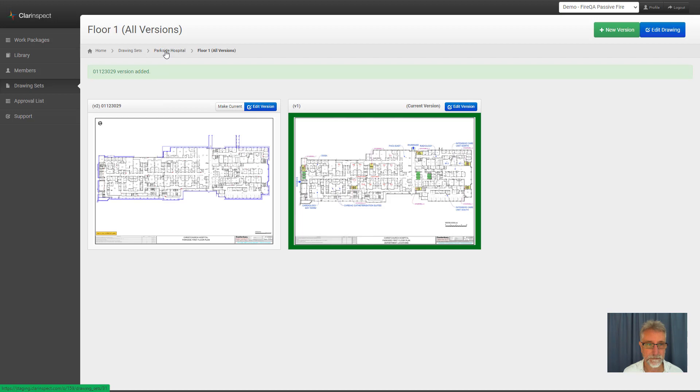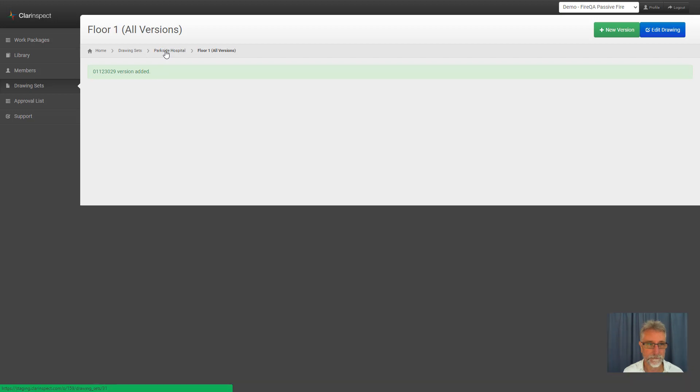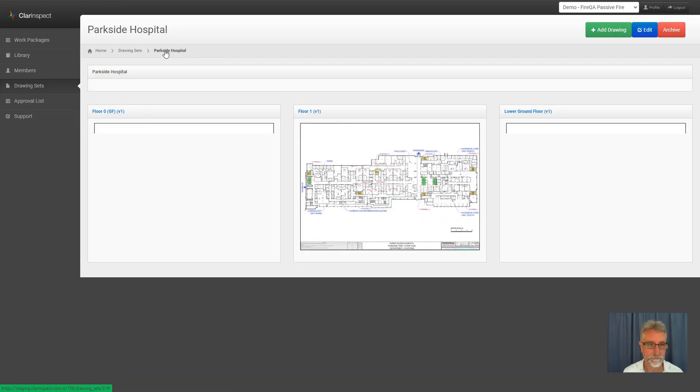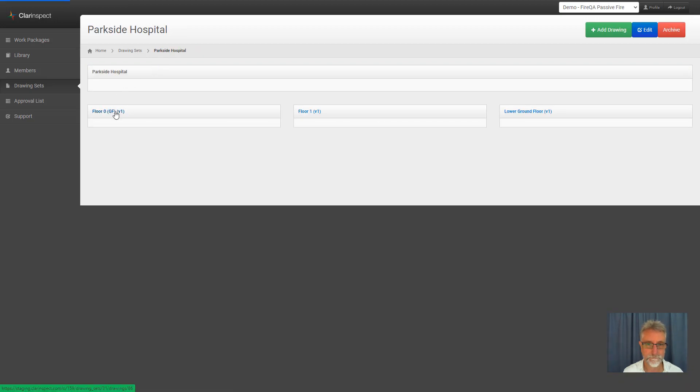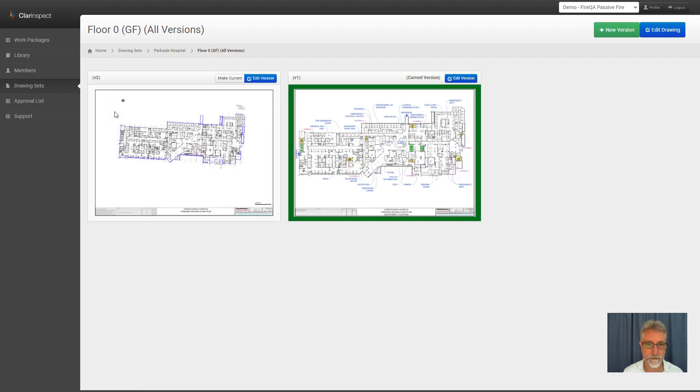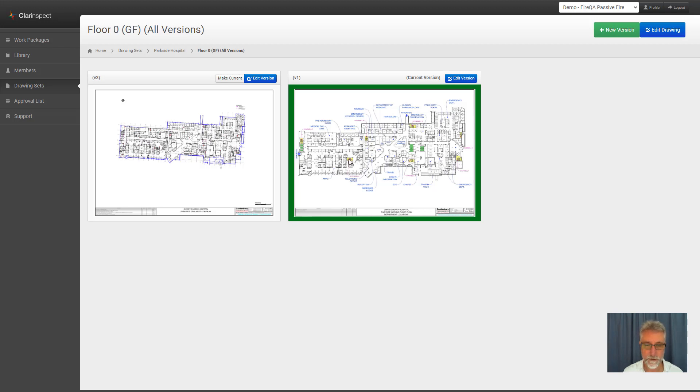For example, if I go back to a different floor, ground floor, you see that I've got one version, version two, which is skewed at an angle and smaller than the current version, version one.